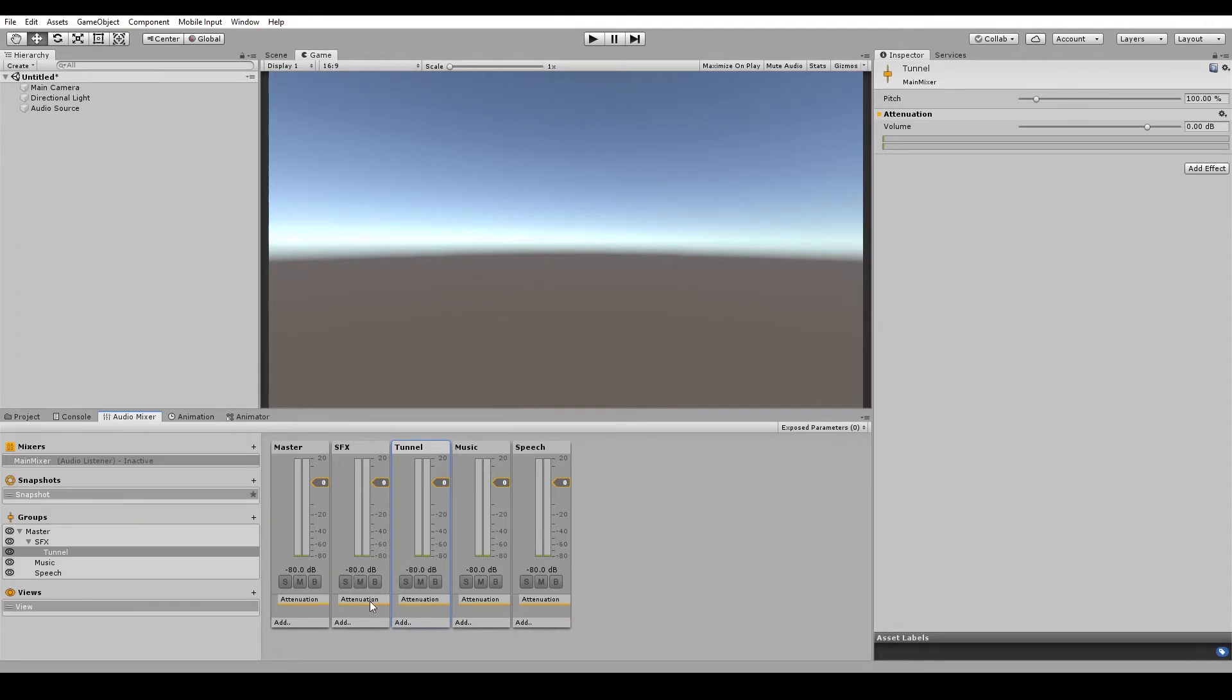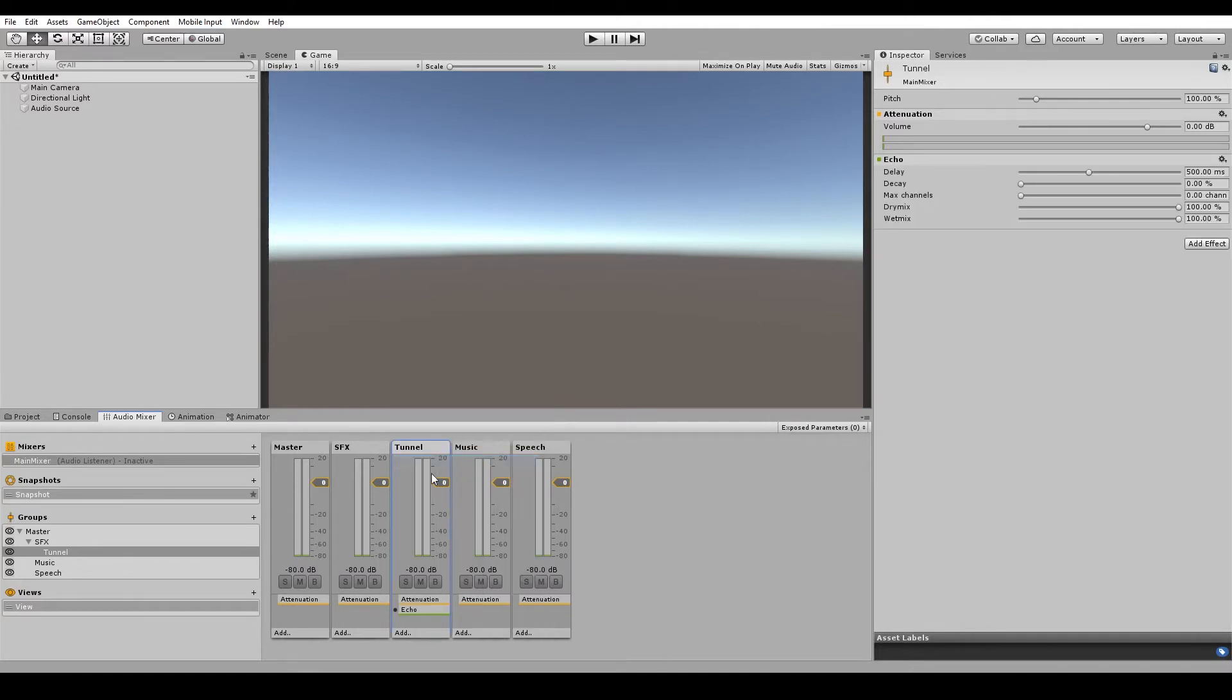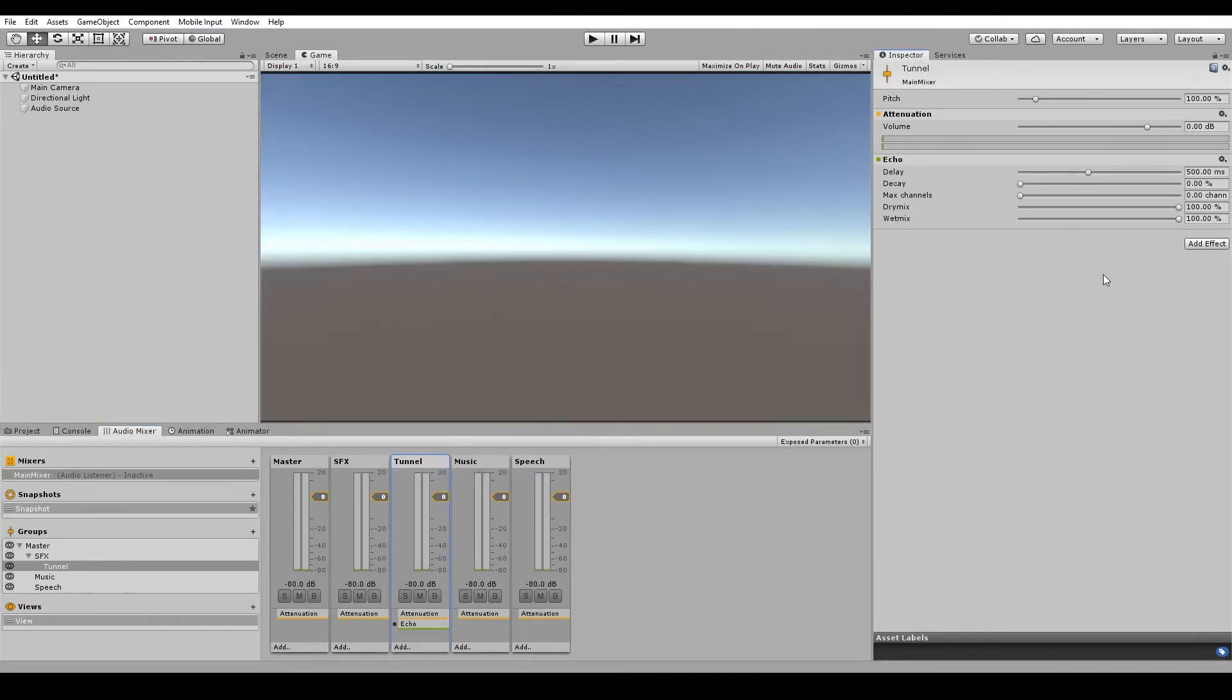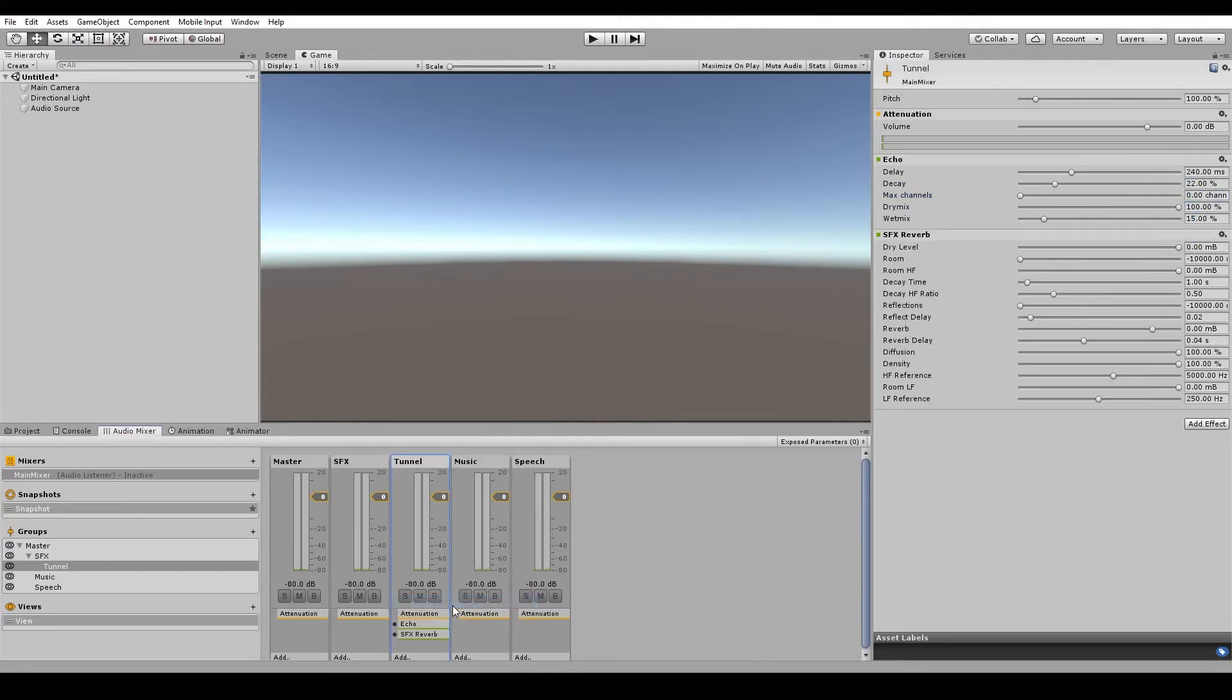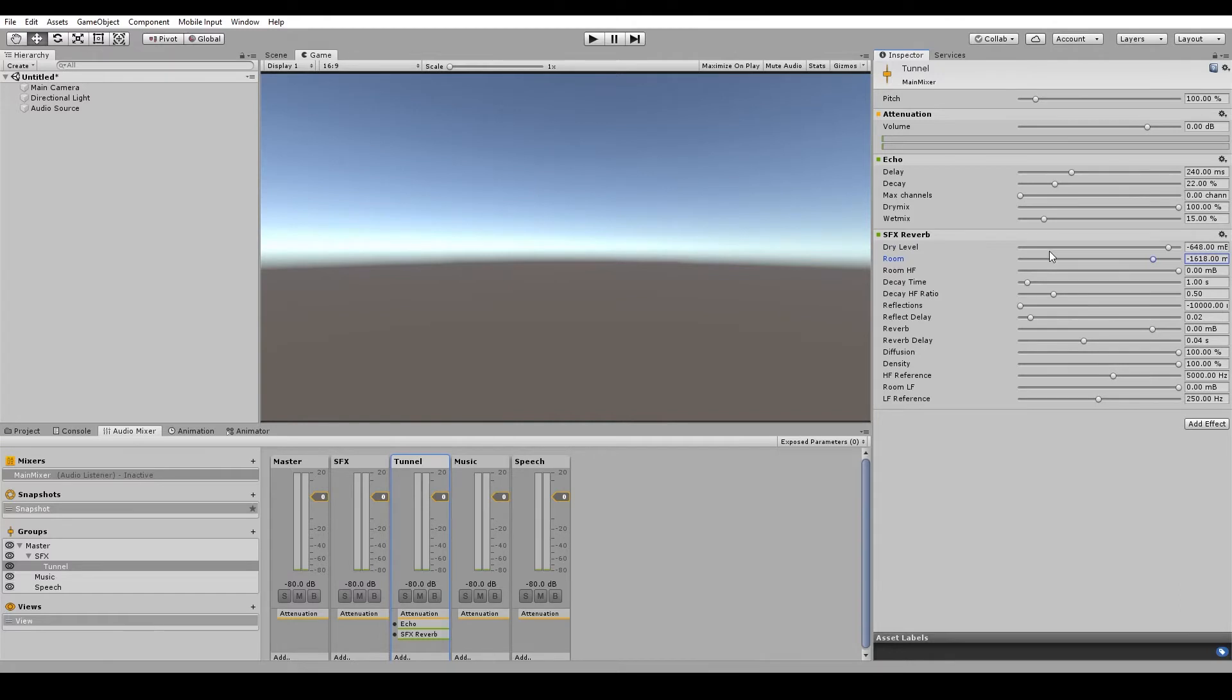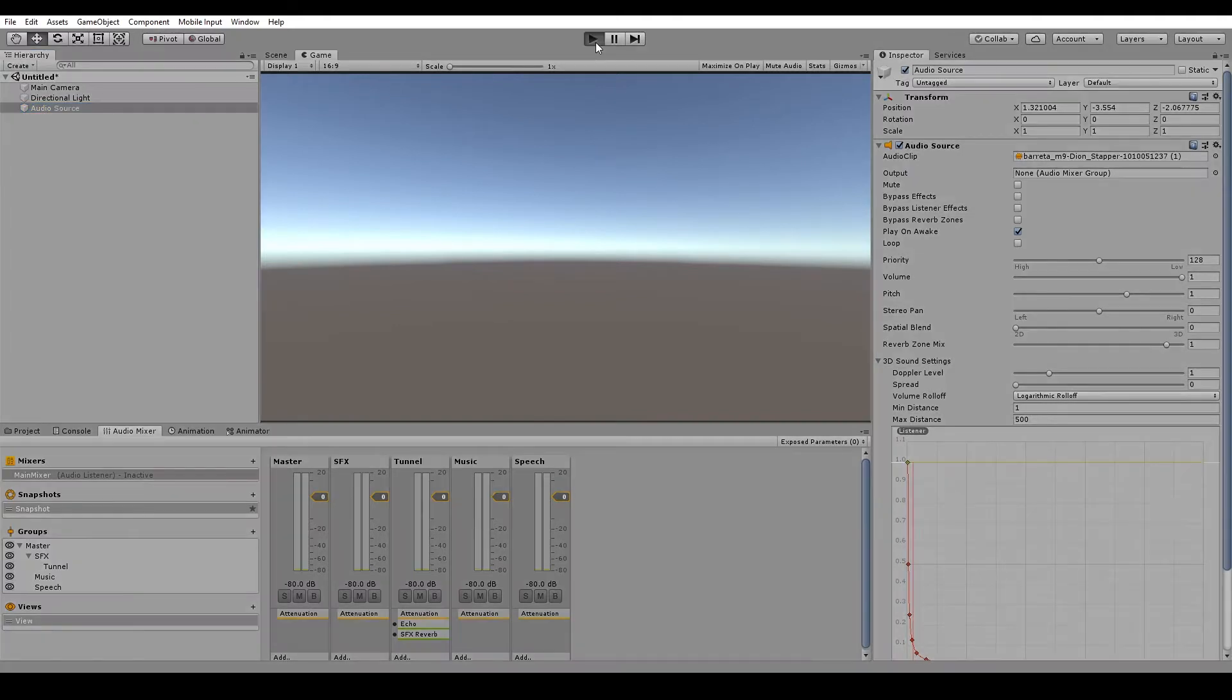So I'll just make the audio mixer window a little bit bigger. So at the bottom of the tunnel channel, we'll hit the add button. That'll give us a list of all the audio effects that we can put on a group. So we'll add the echo effect here. And I'm going to change some of the values here to get a nice echo sound. And we'll also add in a sound effects reverb. And we'll change some of the settings here.